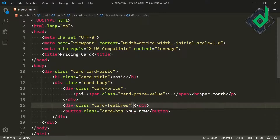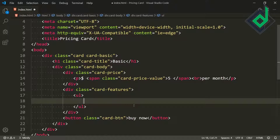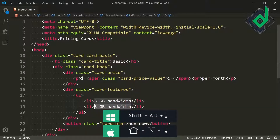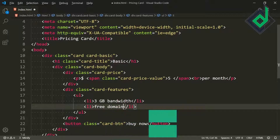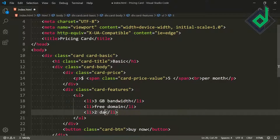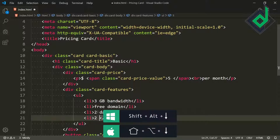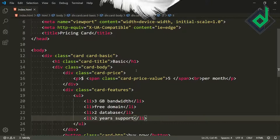Inside the div with class 'card-features', let's create an unordered list. Inside that, I'm adding list items: '3GB Bandwidth', 'Free Domain', '2 Databases', and '24/7 Support'. Let's save the code.